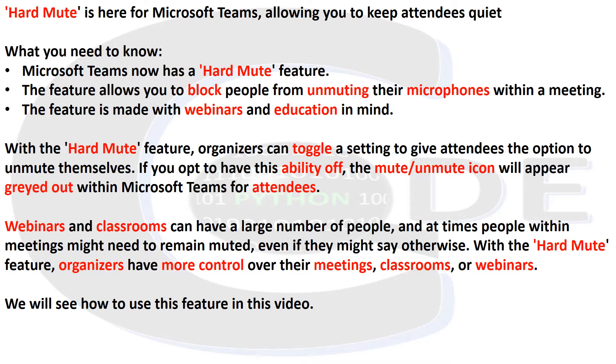With the Hard Mute feature, organizers can toggle a setting to give attendees the option to unmute themselves. If you opt to have this ability off, the mute/unmute icon will appear grayed out within Microsoft Teams for attendees.